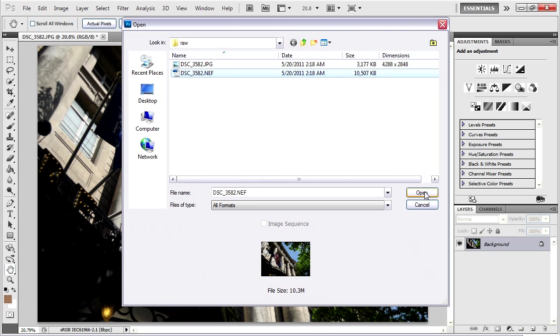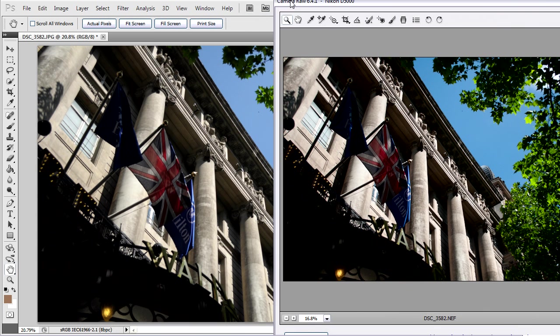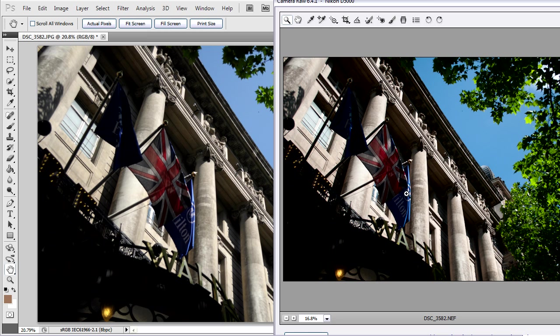Here it is. This is the Waldorf Hilton in London, England. And you can see even with just the default settings, before I've done anything to it, it already looks substantially better than the JPEG. The color in the sky is much richer. The color in the flag is much richer.